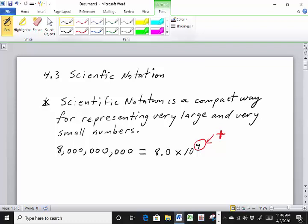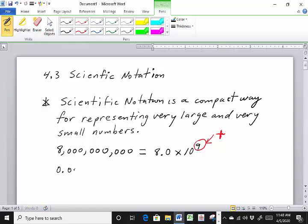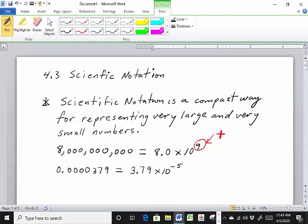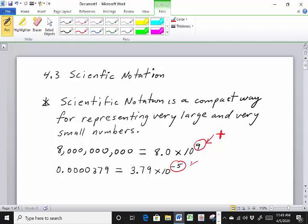When you have a small number, you can write it in scientific notation. So let's say you're doing a very small measurement of something and the measurement ends up being 0.0000379. We can represent this small number in scientific notation as 3.79 times 10 to the negative fifth power.